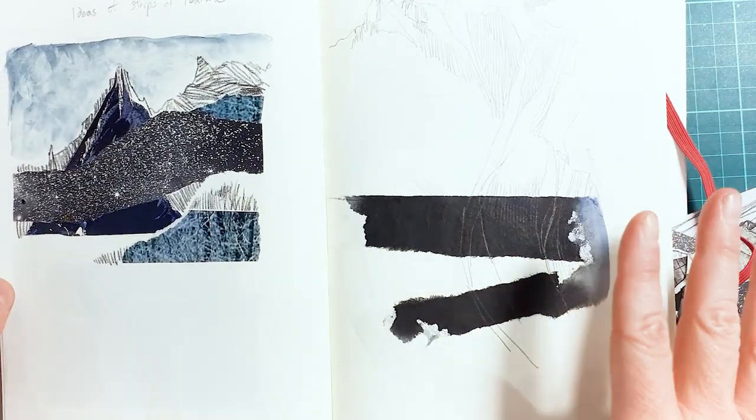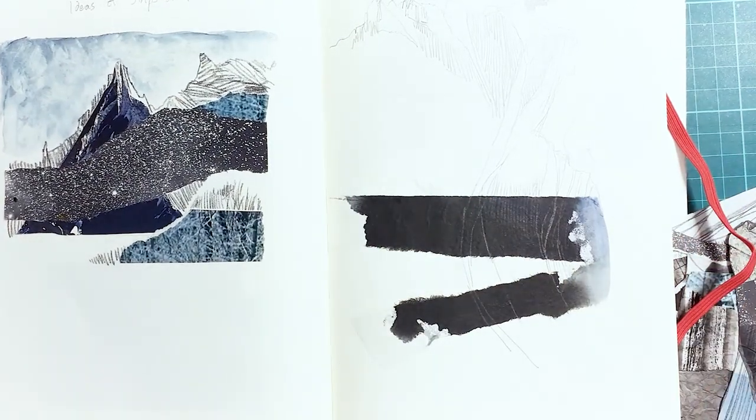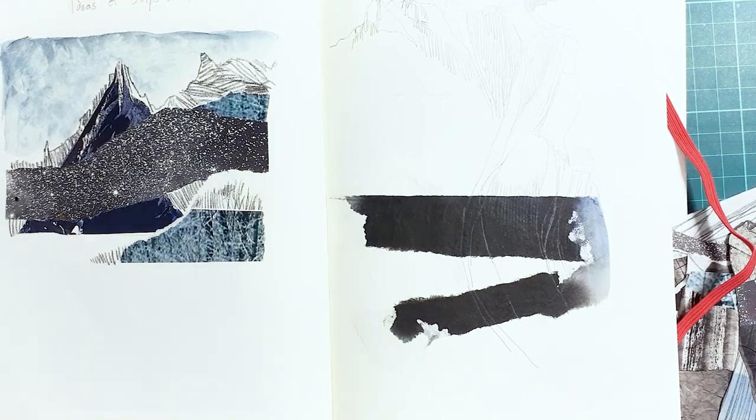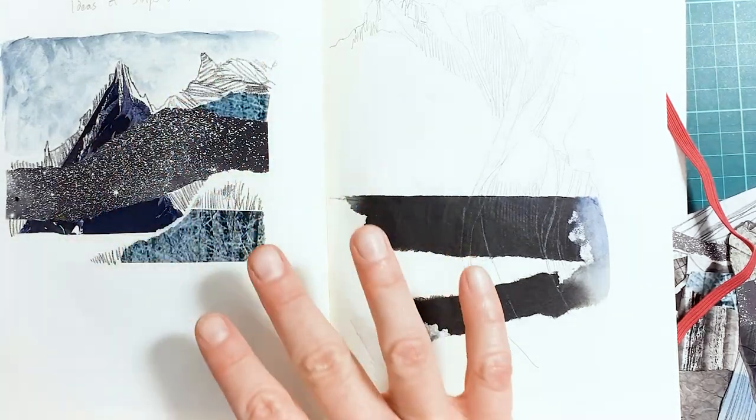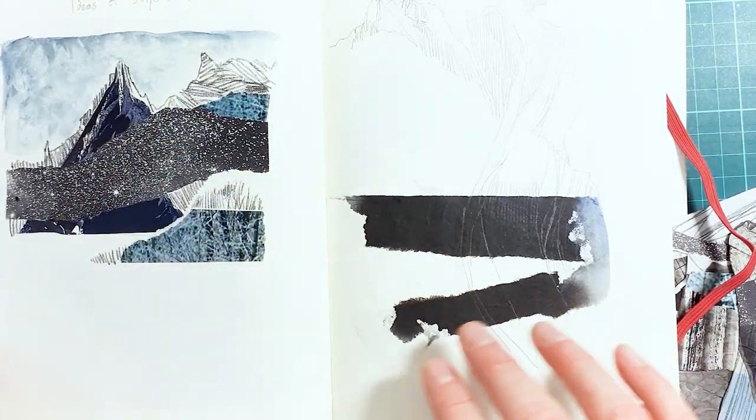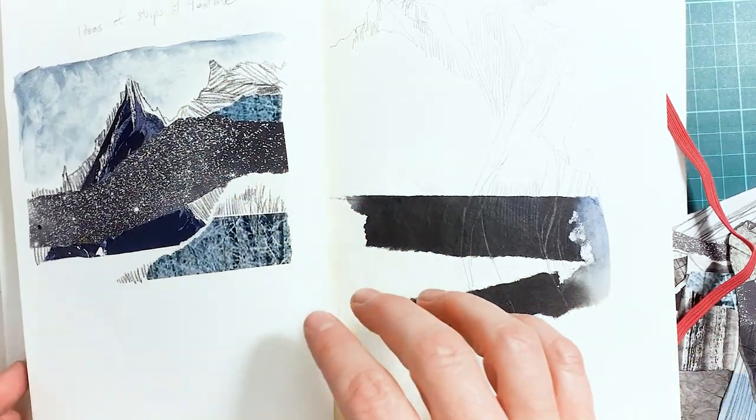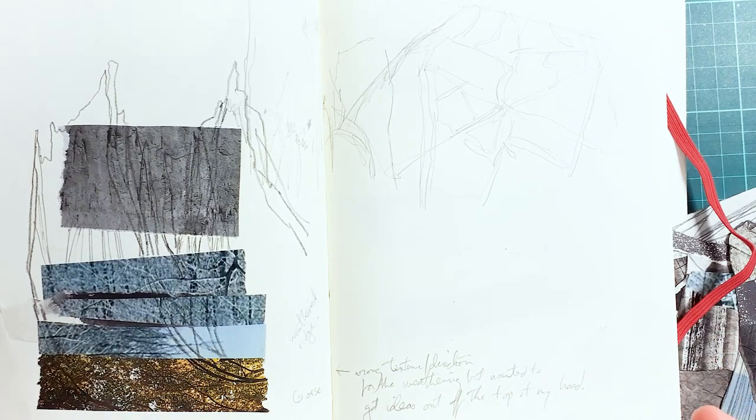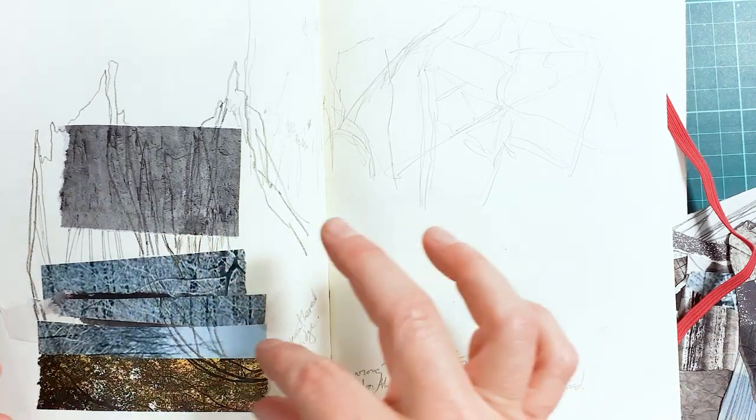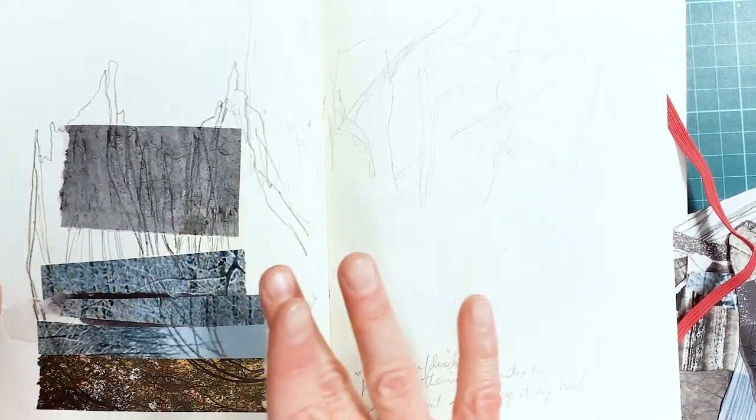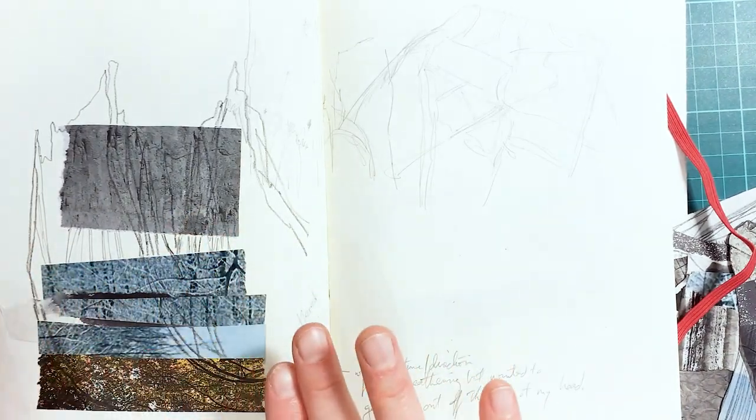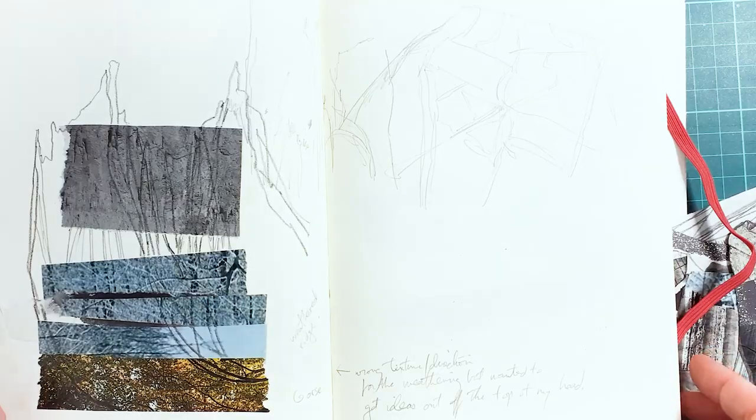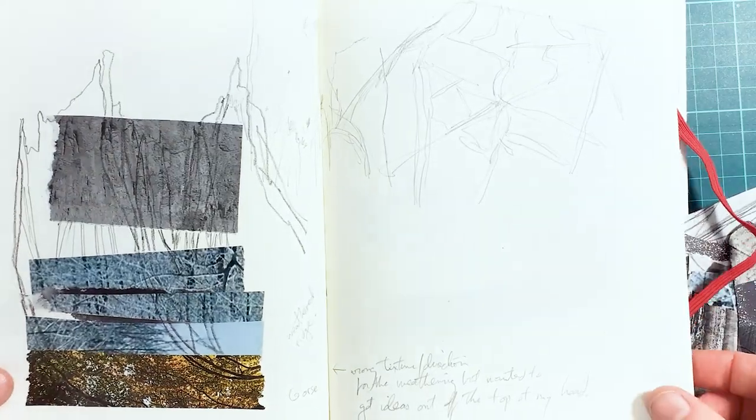The idea was, it wasn't something I had to commit to. I could play around with shapes, patterns. Some of them worked better than others. Here I was trying to get ideas of landscape horizons. So I was genuinely playing.